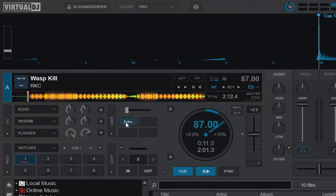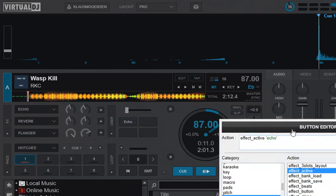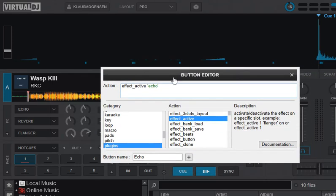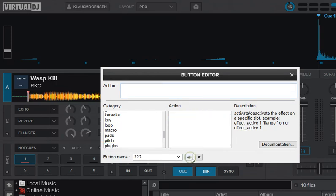So if I right click this again to go into the editor, I can press the little plus down here, and then I get an empty editor.